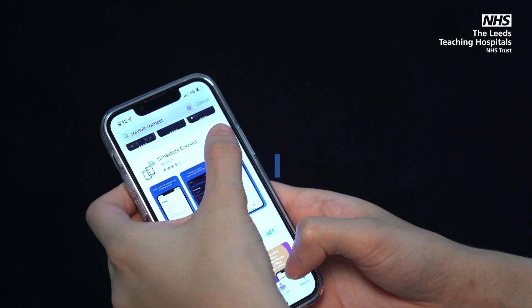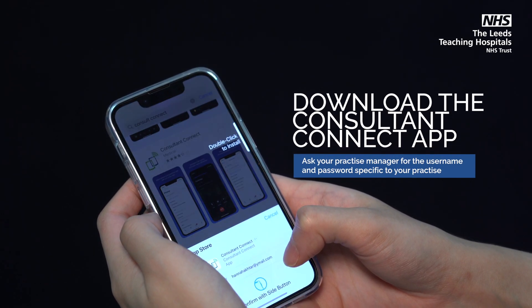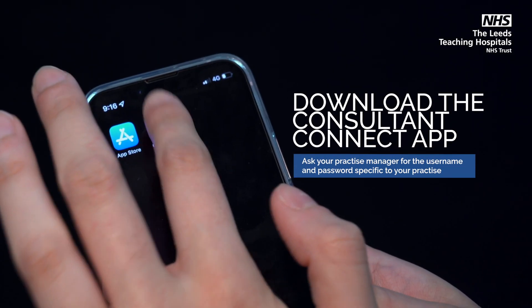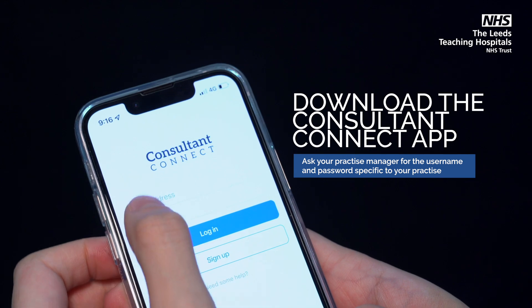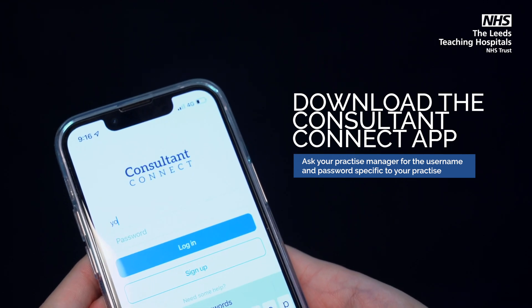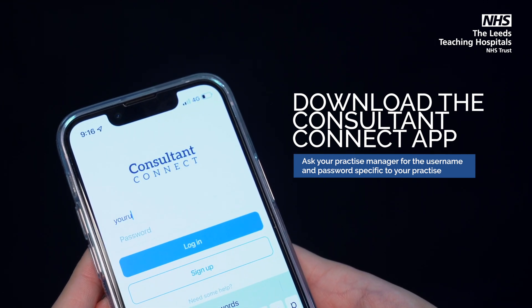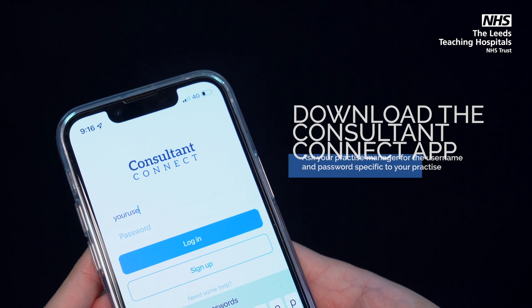First, download the Consultant Connect app, which can be downloaded onto your own personal device. Ask your practice manager to supply you with the practice login details.